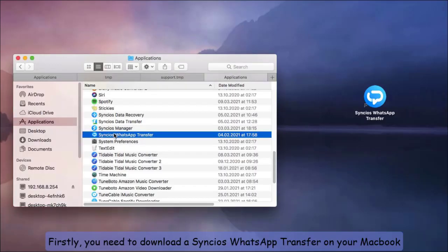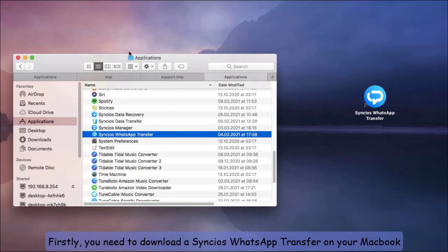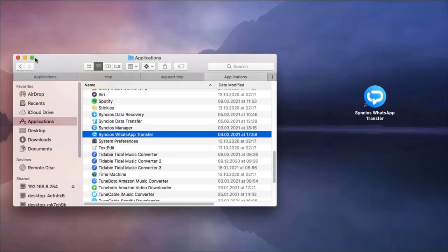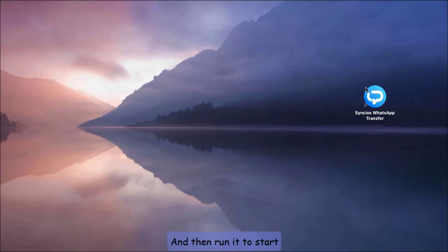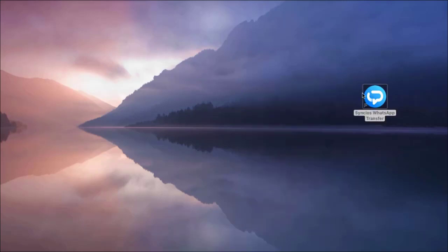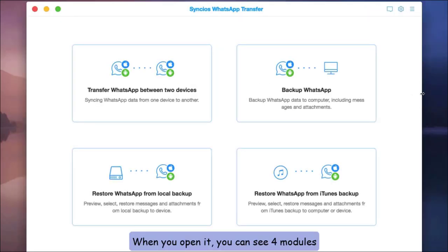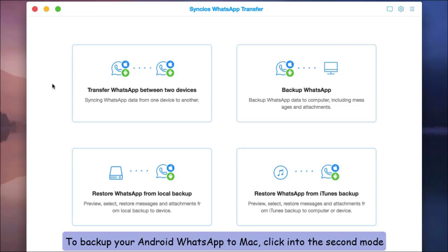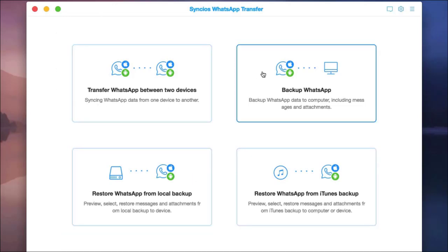Firstly, you need to download Syncios WhatsApp Transfer on your MacBook and then run it to start. When you open it, you can see four modules. To back up your Android WhatsApp to Mac, click into the second mode.